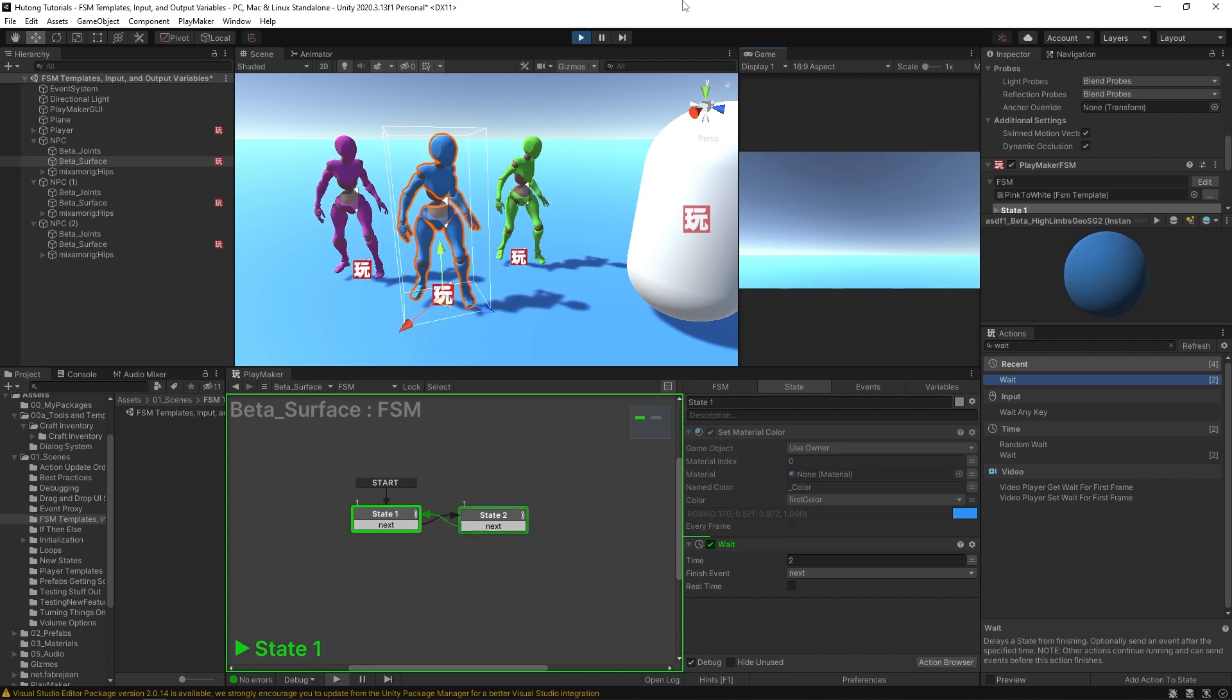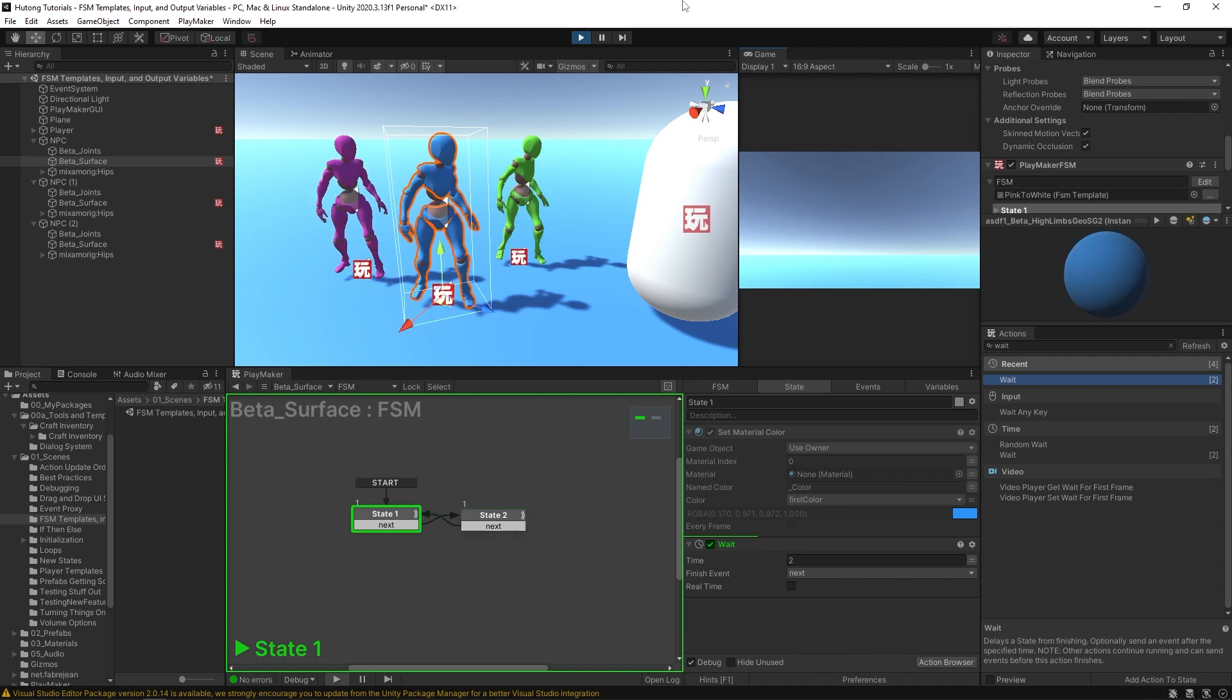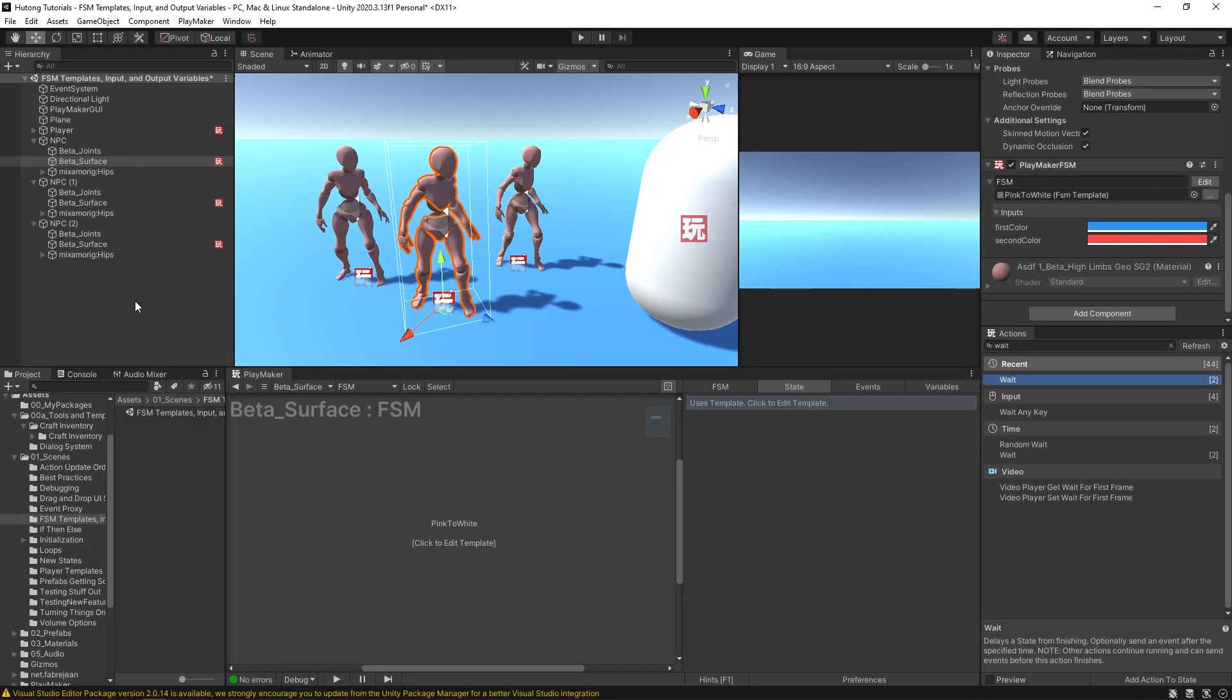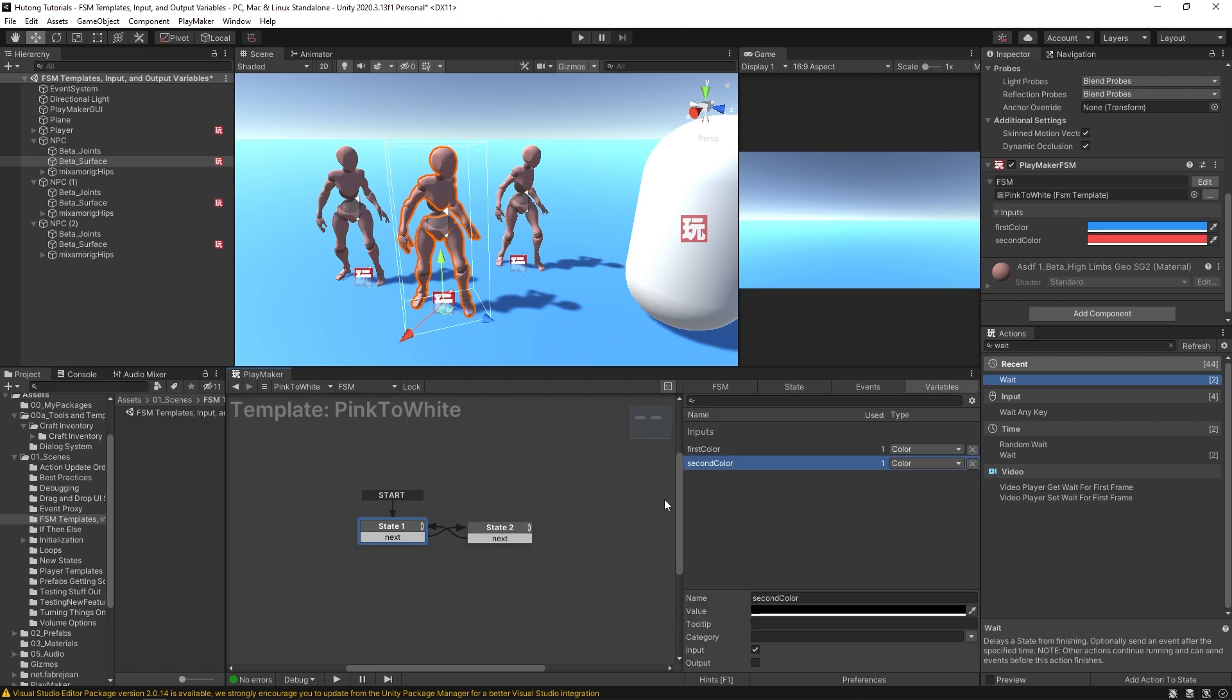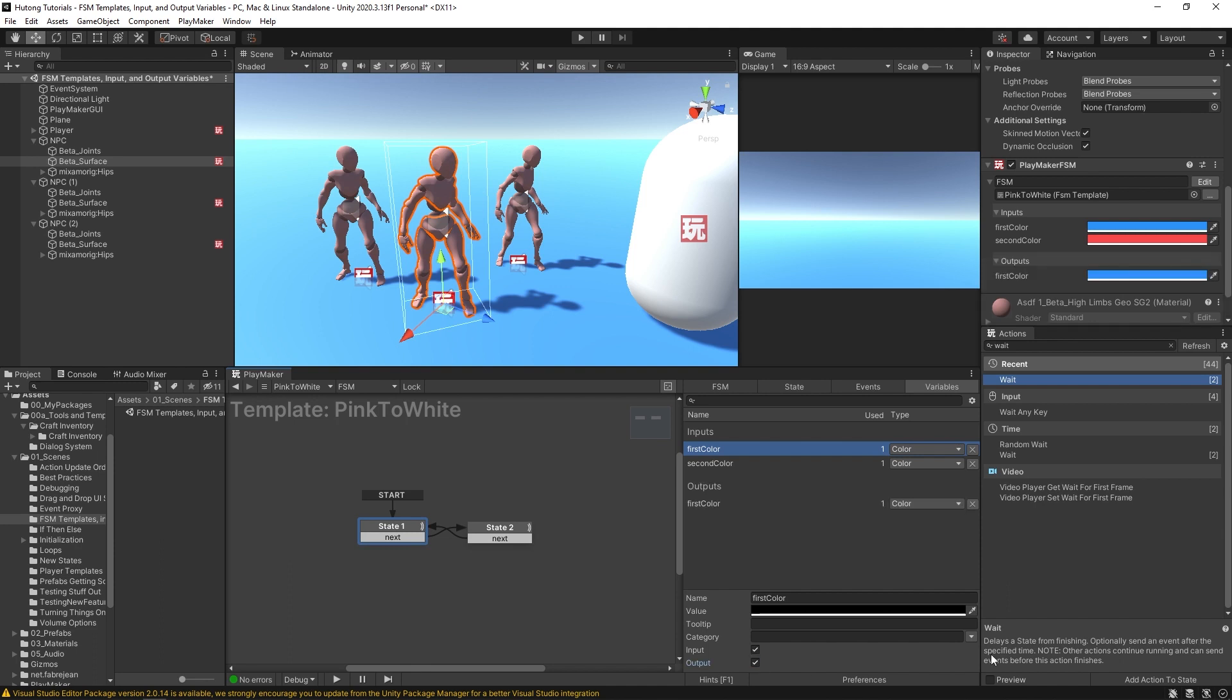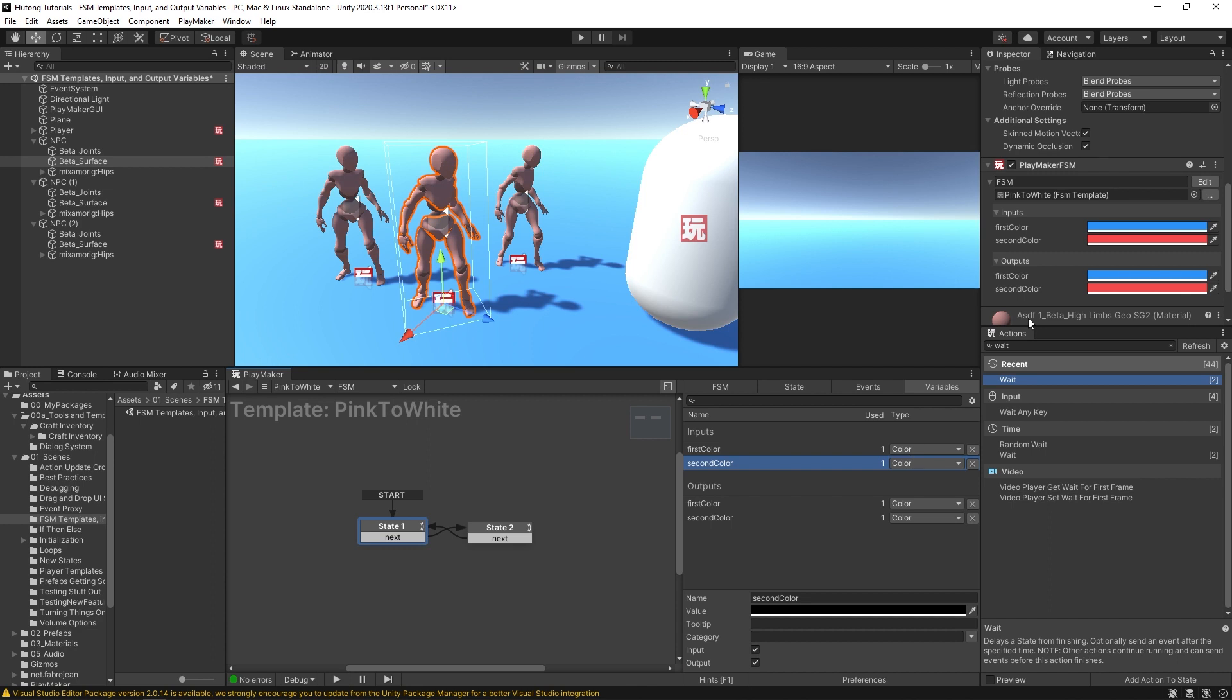Now when I hit play, all of them still get that uniform update, but they also have their own individual variables, their colors. Now there's another way you could use FSM templates—it's very powerful. What I'll do is hop into the template, and this first color here in the variables tab, I'm going to make an output as well. And I may as well actually make this second color an output as well.